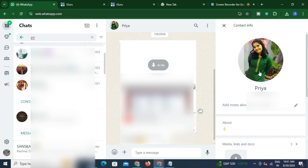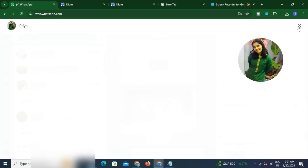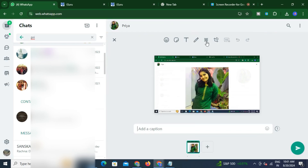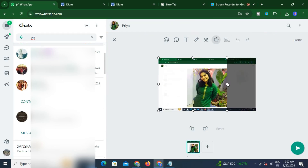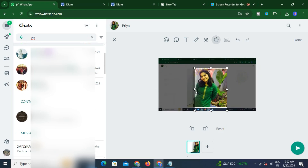I will click on this profile picture and then press the Print Screen option on the keyboard. You can see the Print Screen option on the keyboard — I'll click on that, and it will take a screenshot of the entire screen. Then I'll paste it and crop this profile picture using the crop option at the top, and click Done.